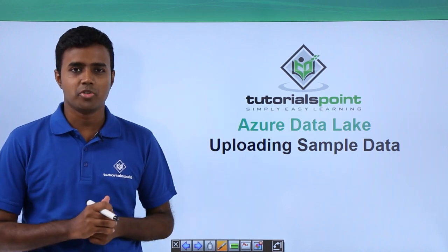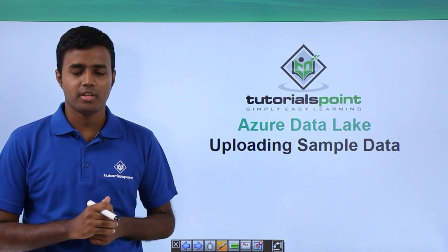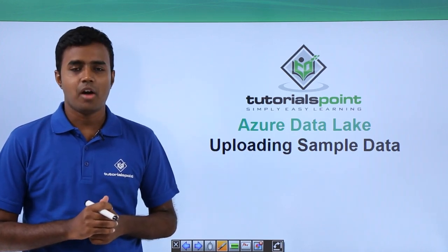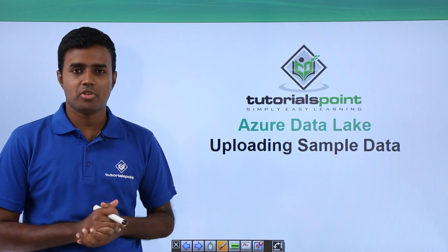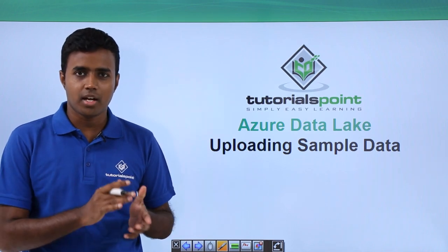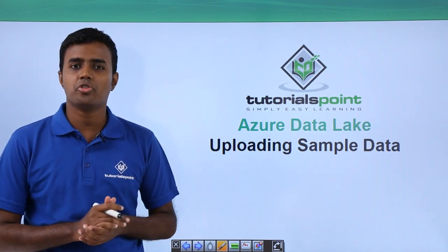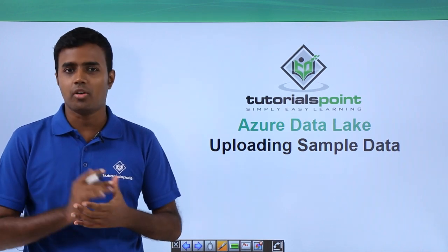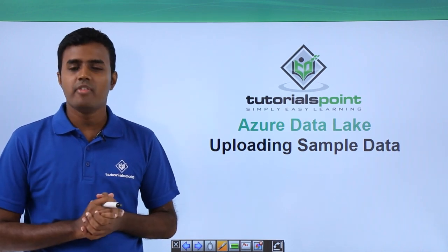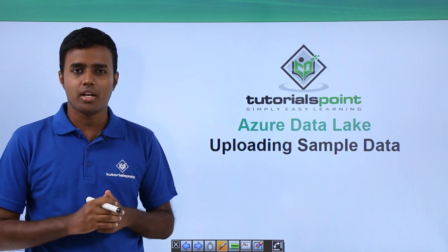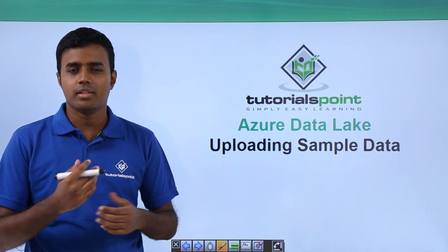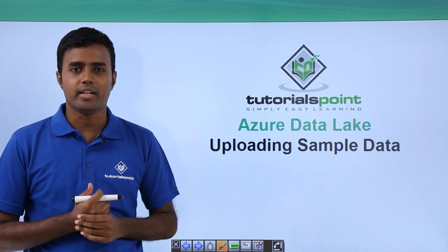Hello friends. Welcome to TutorialsPoint. Now that we have created an Azure Data Lake Analytics account and Azure Data Lake Store account, we will upload some sample data to work with Data Lake Analytics.